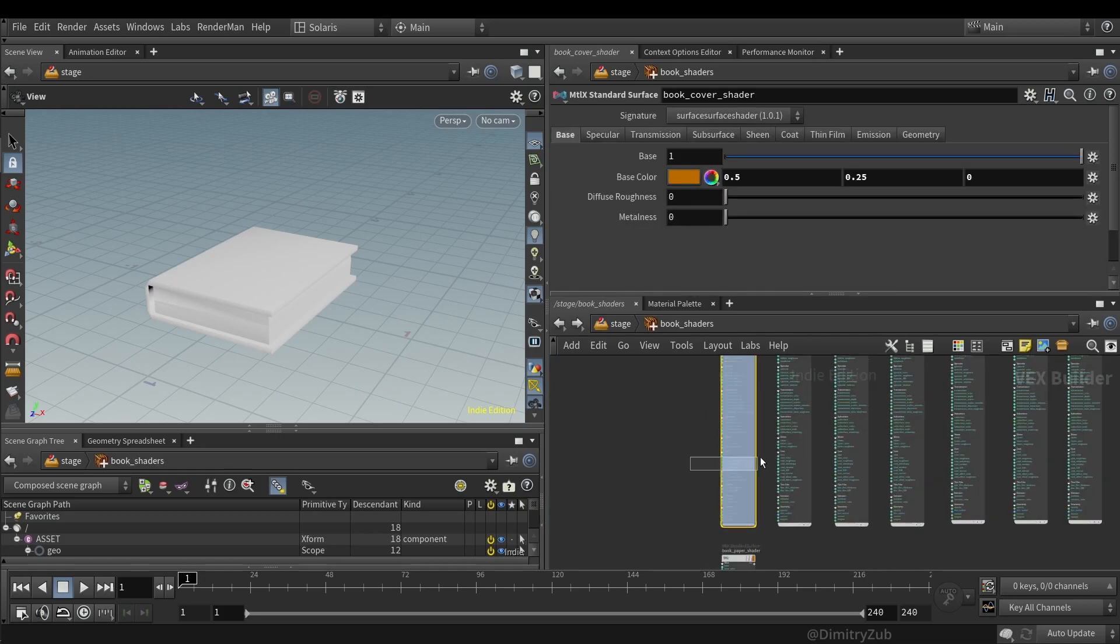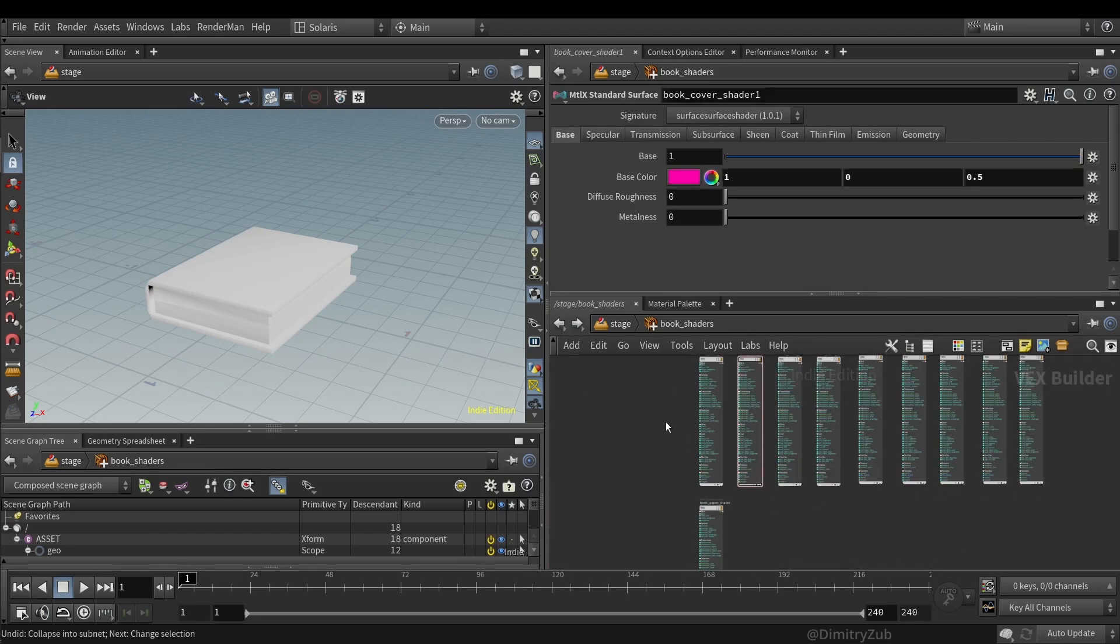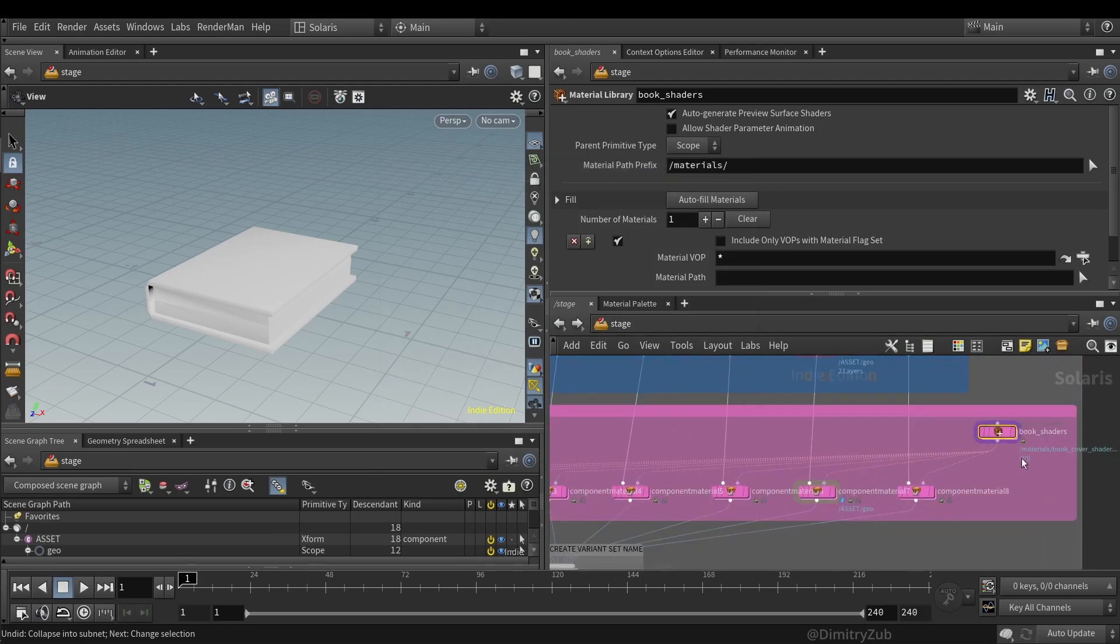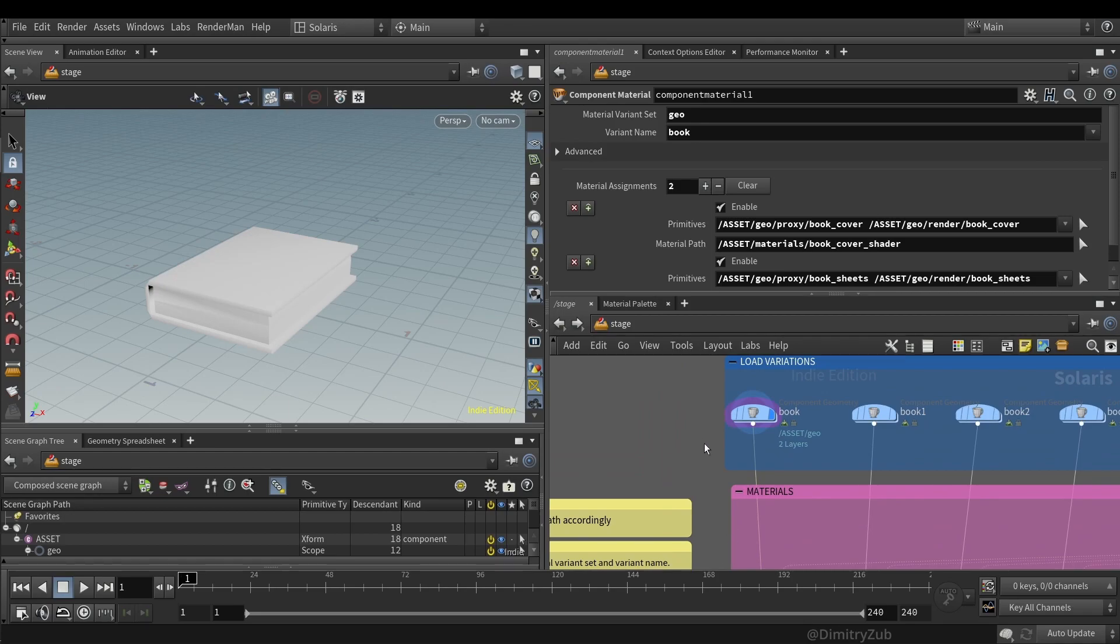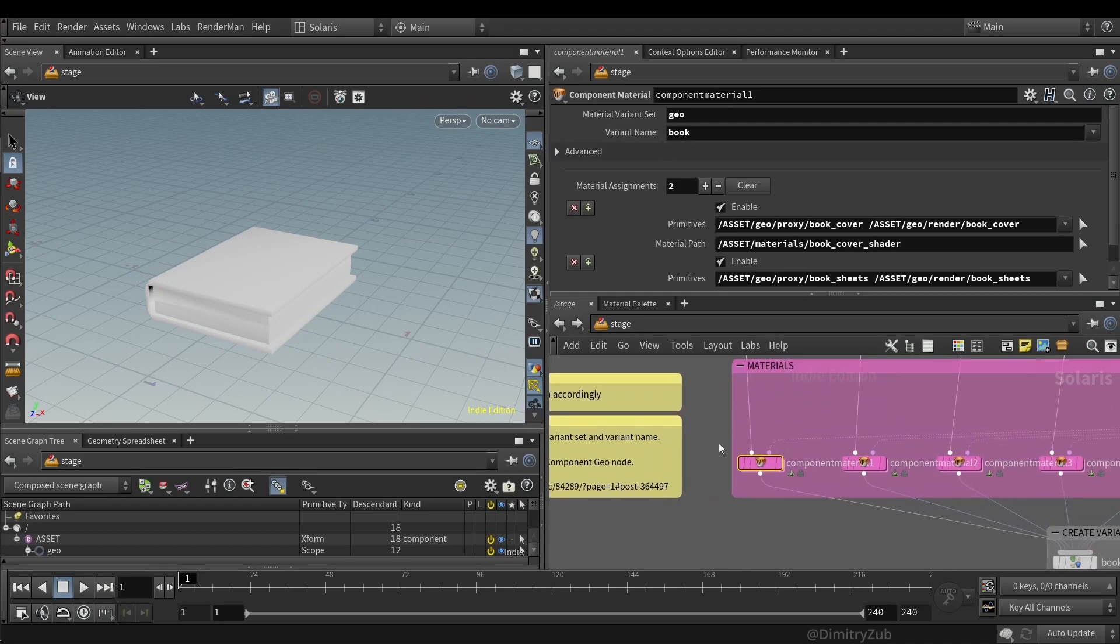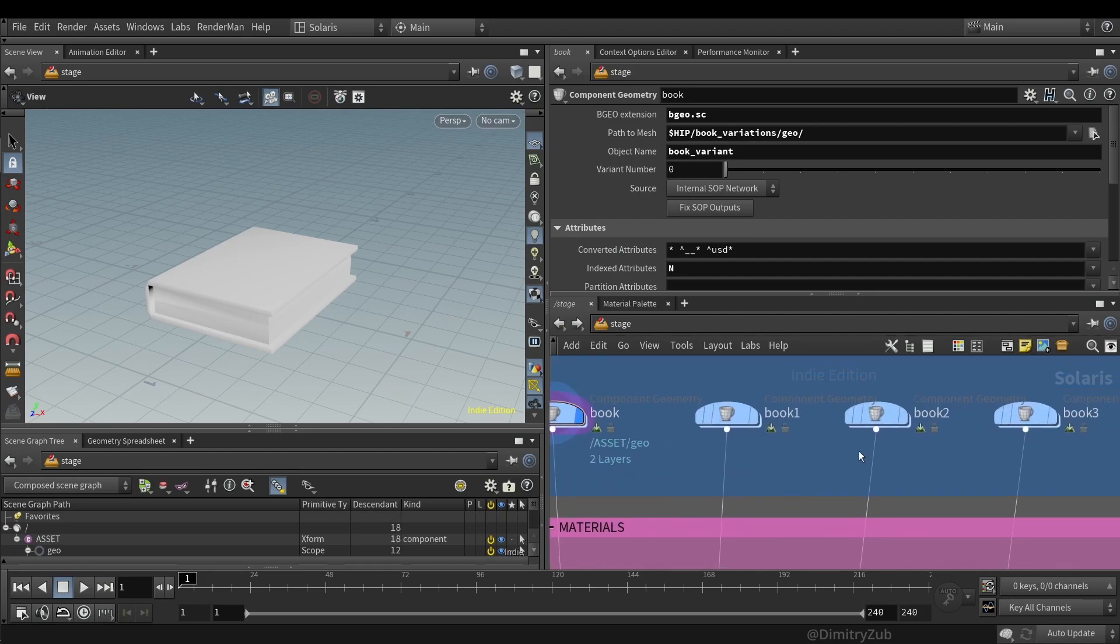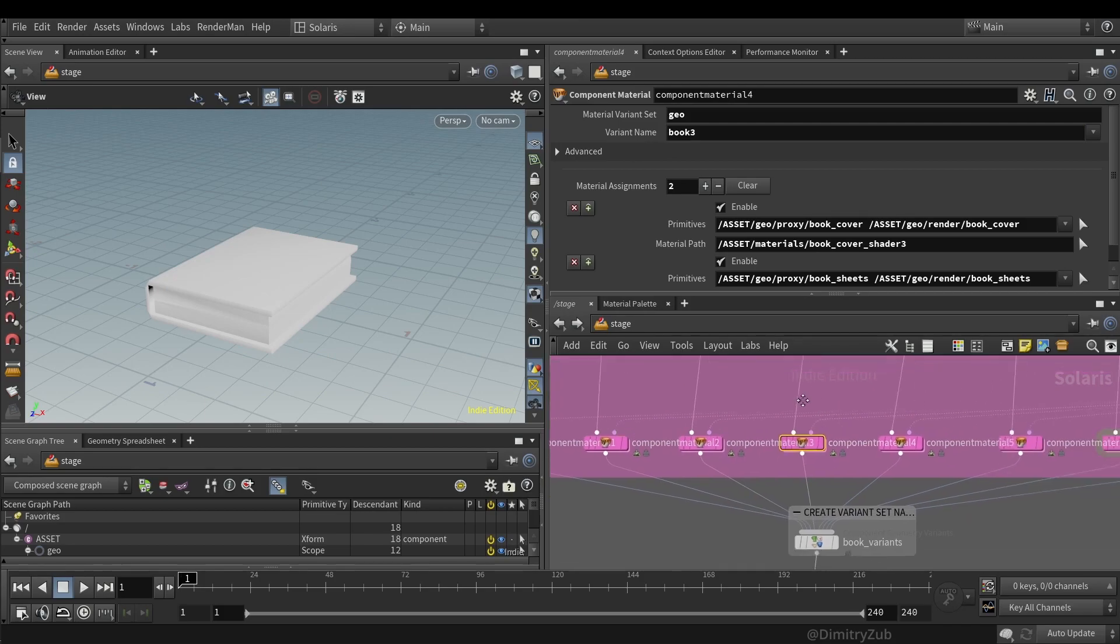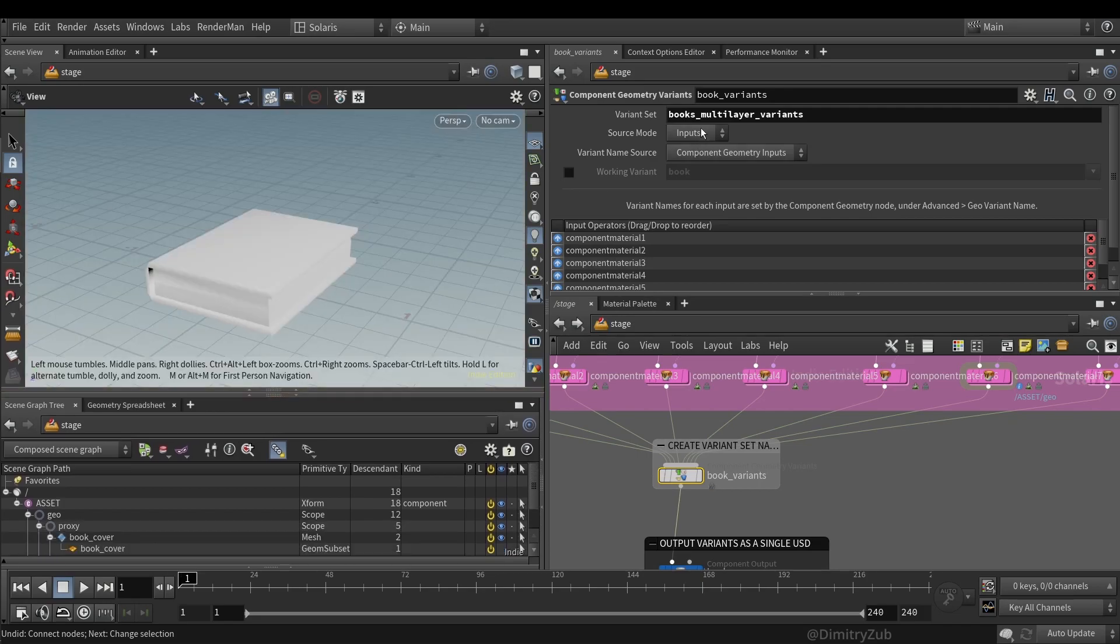And then I'm linking this material library to each second input to the component material LOP. And here, on the material variant set, I'm using geo. I'm not really sure why, but I have read it on the side effects forum, so you can check it out. And then I'm using a variant name, which is basically a file name for the variant. So I'm using book one, three, four, five, and so on and so forth.